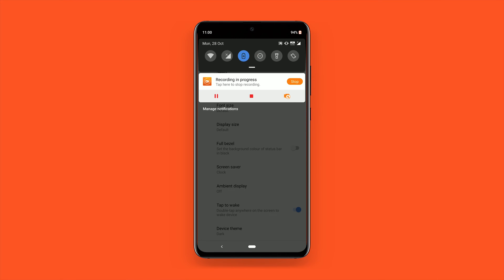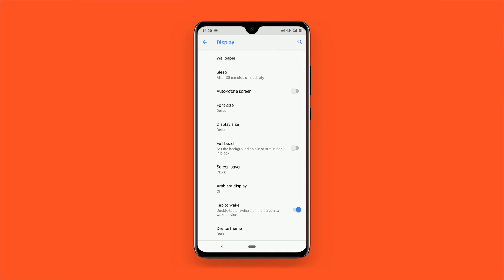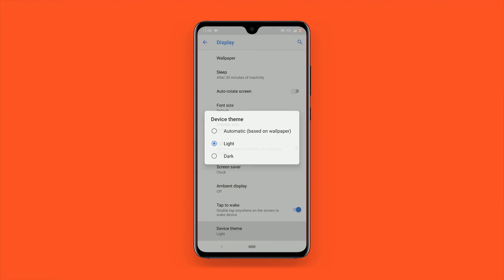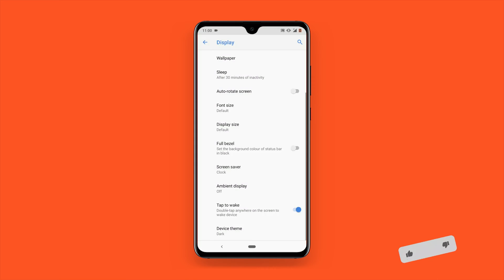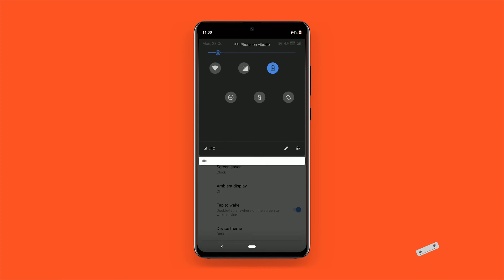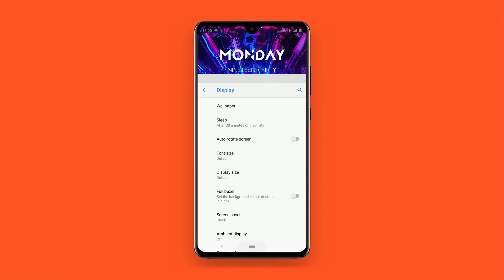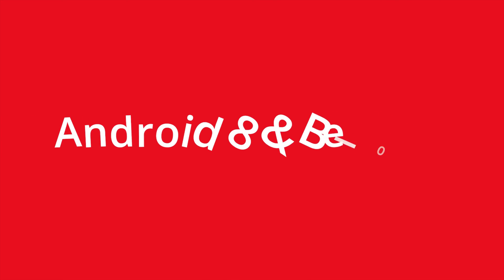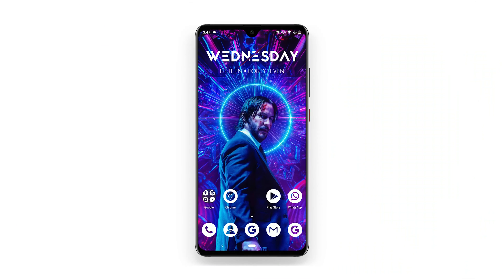Unfortunately, this setting does not apply dark mode everywhere. For now, it simply adjusts areas such as the quick settings menu, volume slider, and certain other places including the Google Discover feed.